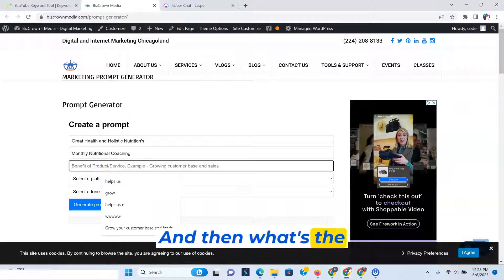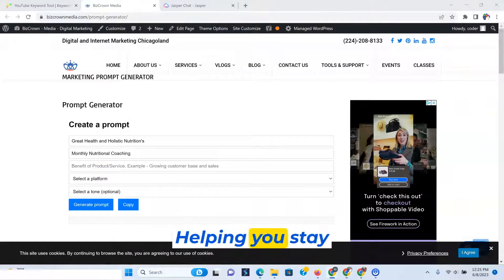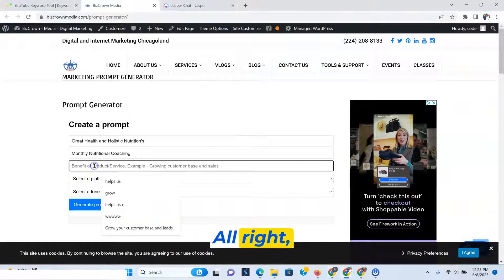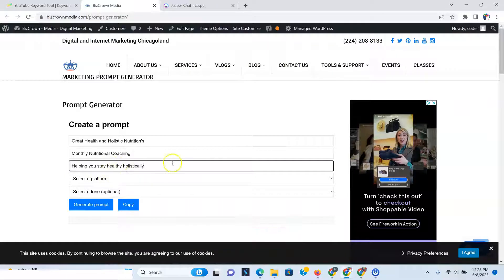And then what's the benefit of your product helping you stay healthy, holistically? So that's an example helping you stay healthy, holistically.